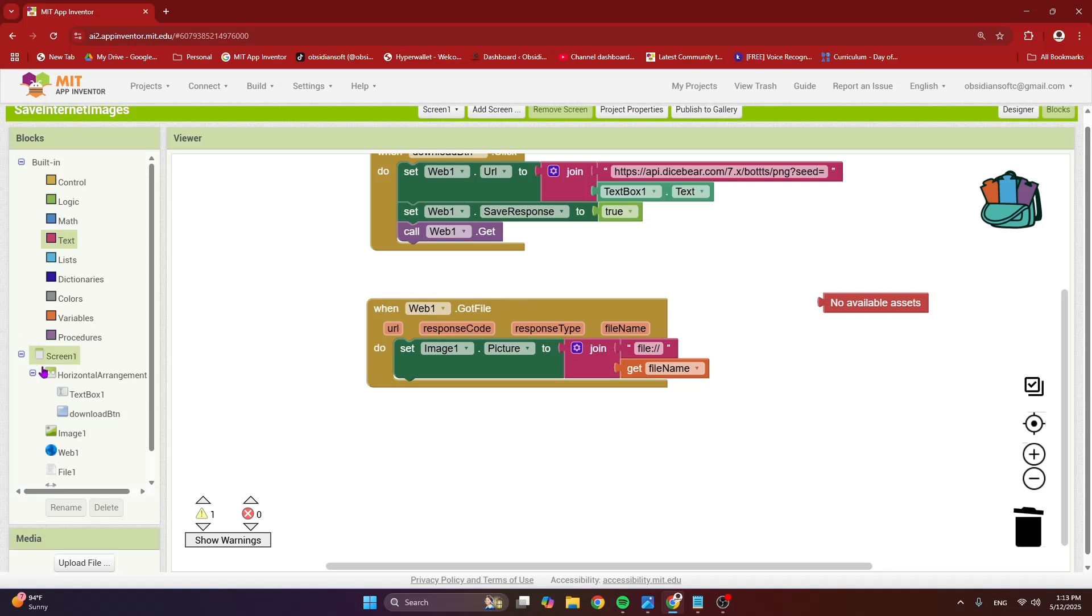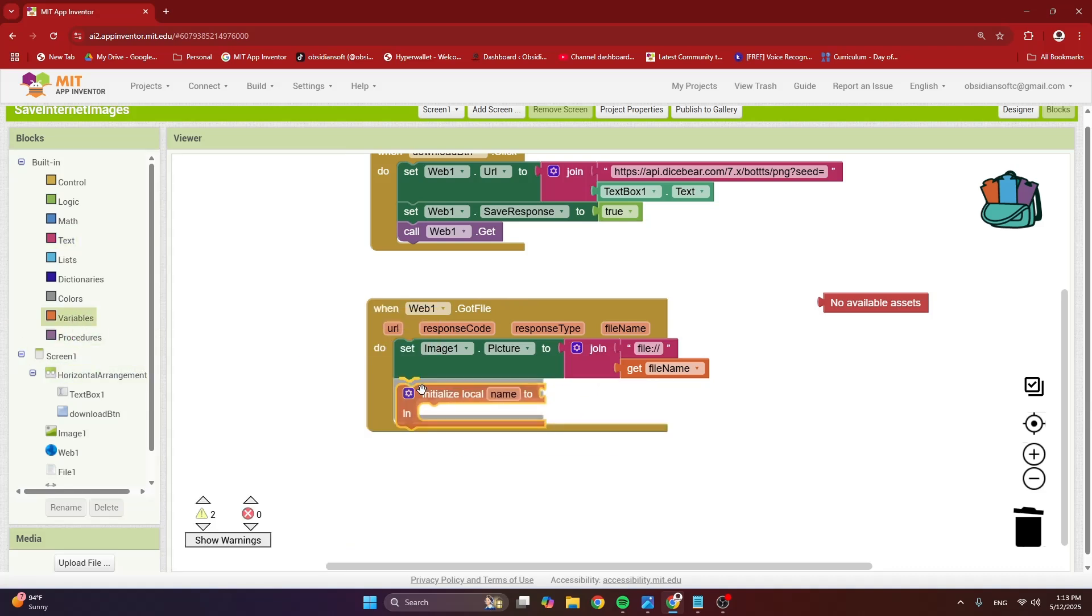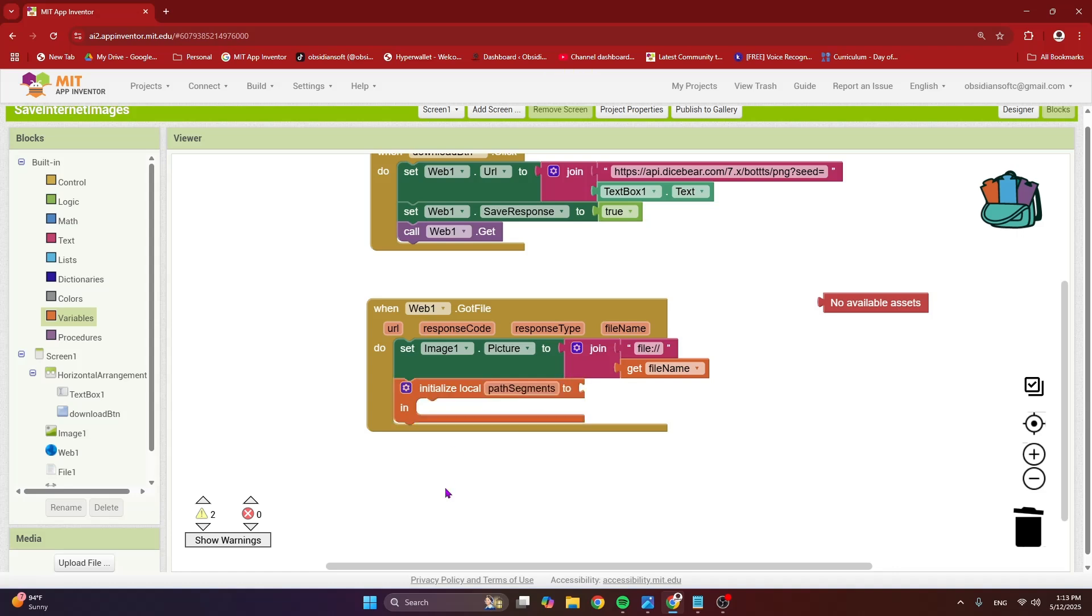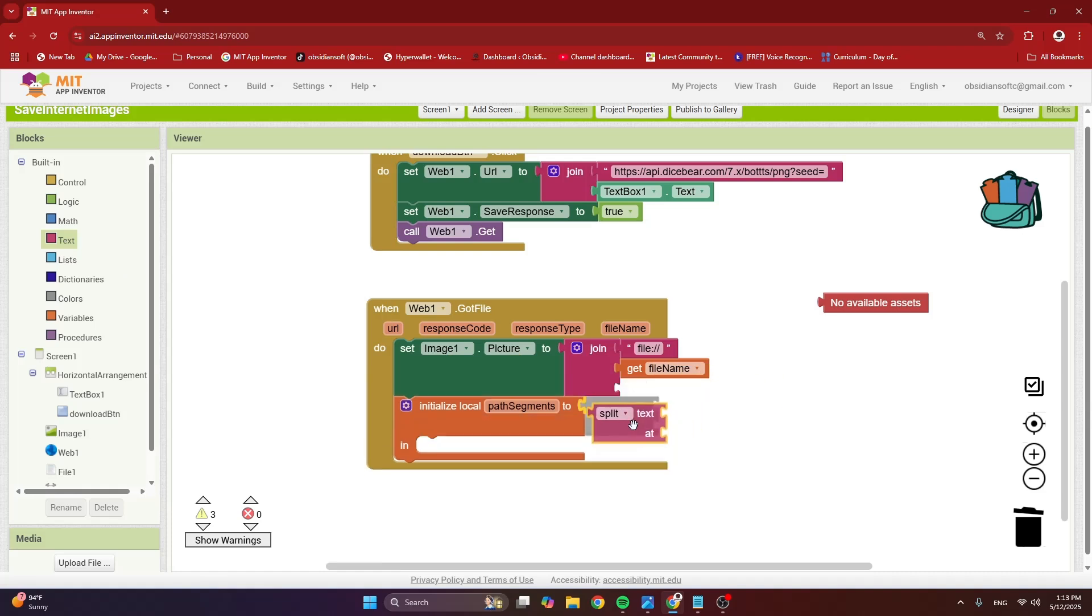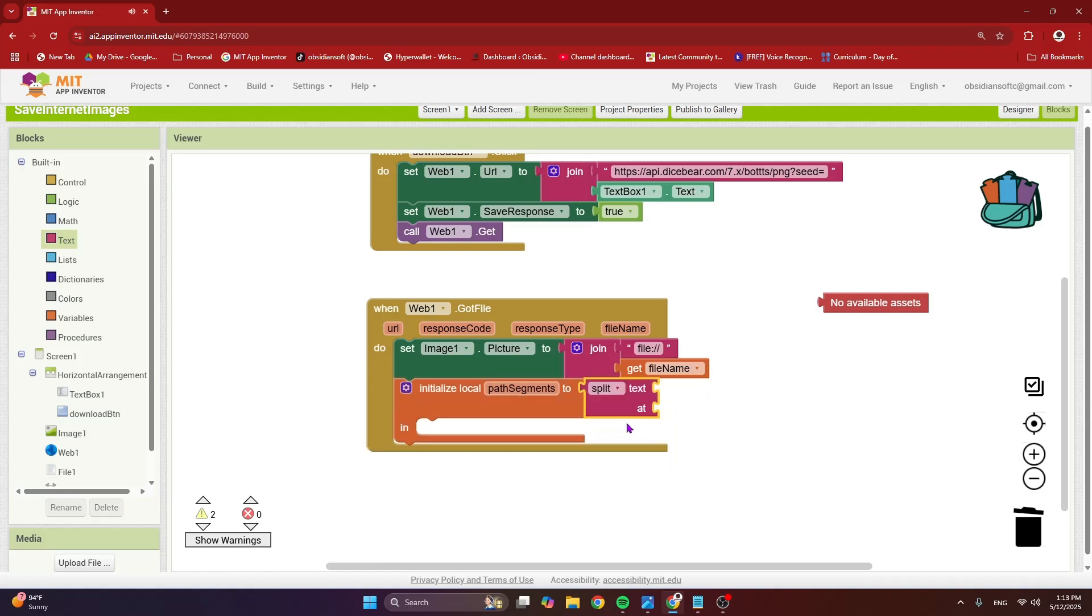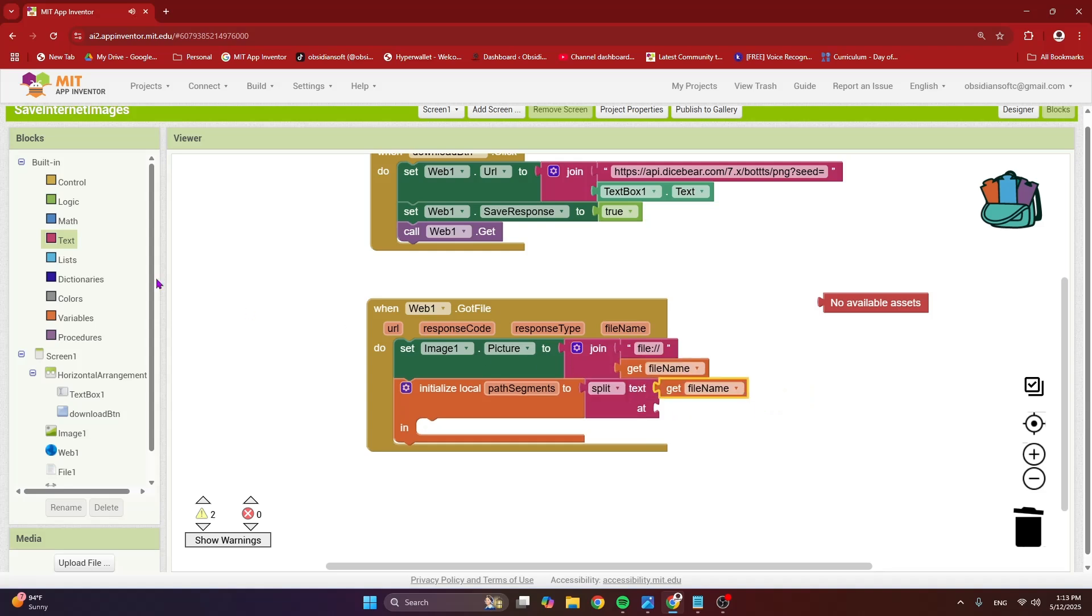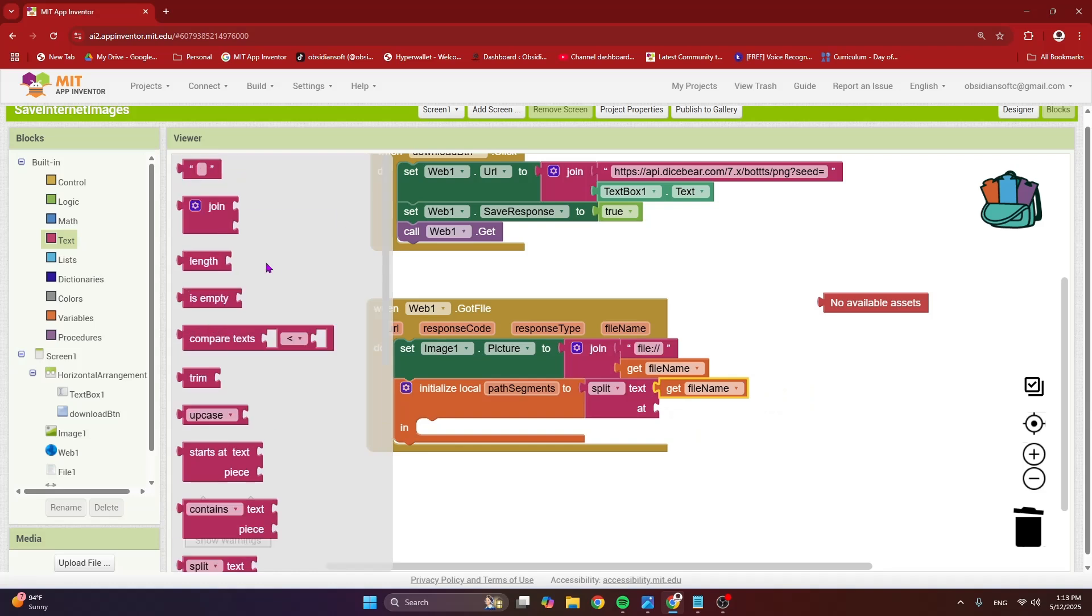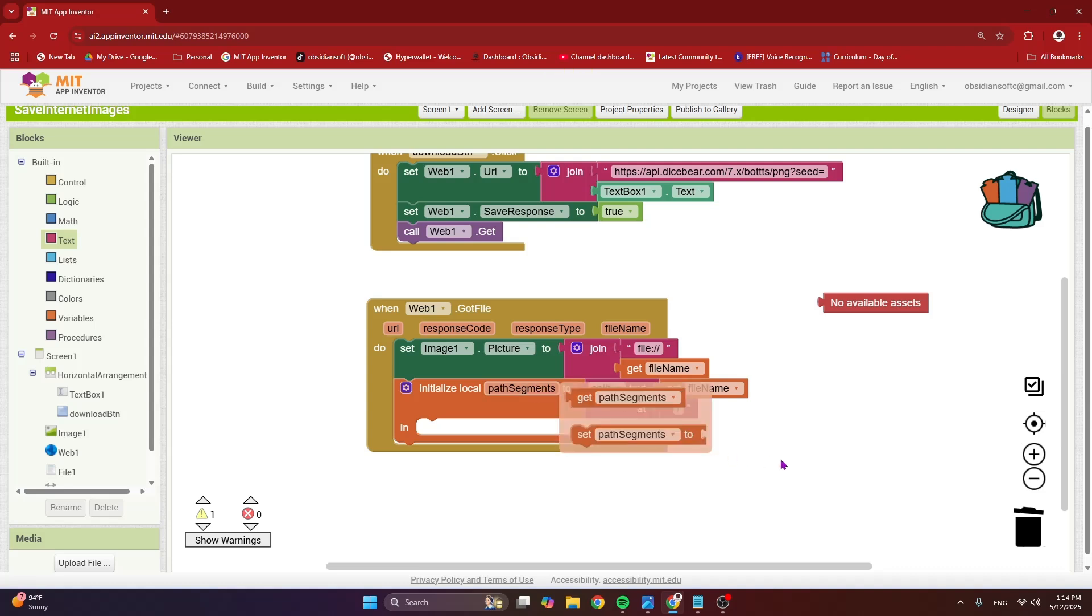I need to make a local variable. And I'm going to call it path segments, which will actually be a list. And here I'm going to call from text and we have this split block. And if I provide the text that has to be split and then what should it be split at? So it should be split at forward slash. So what next? Once we have the list now, we just need the last element or item of that list and we will get our image name, right?